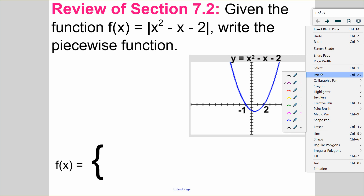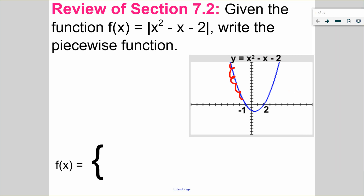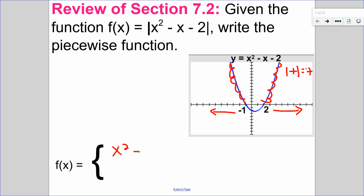Let's start with the positive piece first. The positive piece is all along where it is above the x-axis — it's all positive. The absolute value of a positive is a positive, meaning that it stays the same. That's going to happen to the right of 2 and to the left of negative 1. So my very first piece is x squared minus x minus 2, when x is greater than or equal to 2, or when x is less than or equal to negative 1. Notice I put the equal sign in the first case.